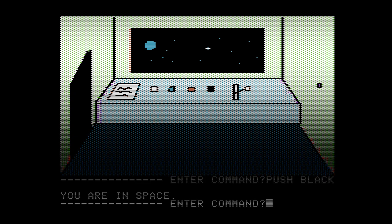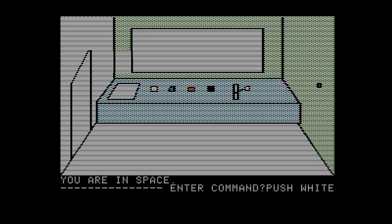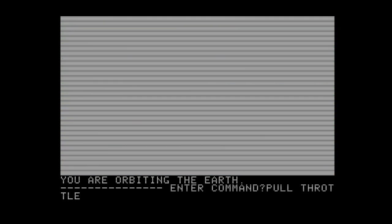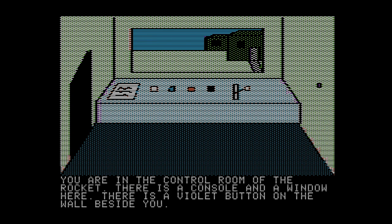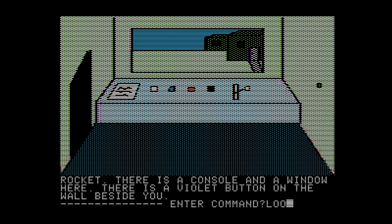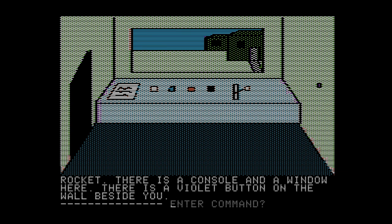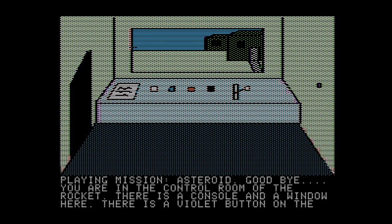To get home we pretty much do the same thing we did before to get here, but in reverse. We just have to push the white button to get back into orbit. You're orbiting the earth. Pull throttle. You're in the control room of the rocket. And now we just kind of wait for the asteroid to explode. We do have a few turns leeway because we were so efficient. Four extra turns. The asteroid has exploded. You have saved the earth. Ken and Roberta Williams thank you for playing Mission Asteroid. Goodbye.